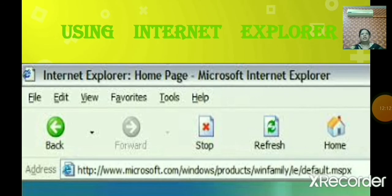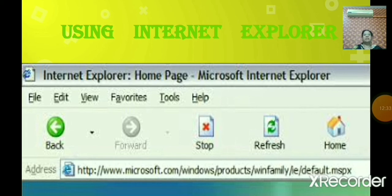When you start Internet Explorer, you can see the browser. There is a menu bar with File, Edit, View, and Favorites menus. Below that are the Back button, Forward button, Stop, Refresh, and Home. The Back button takes you to the previous page. When you are surfing the internet and visiting different websites, if you want to go back to a previous page, you click the Back button. Click it repeatedly on the toolbar until you reach the desired page.